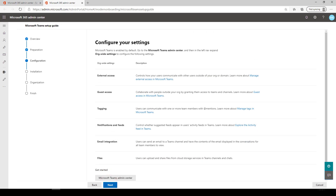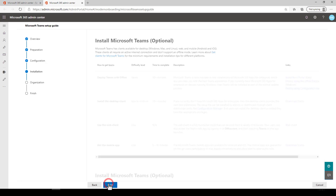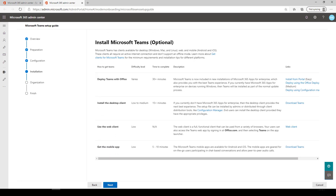Here, you'll get an overview of the most popular Teams settings and where to configure them. You'll also get information that helps you choose the right deployment method to give users access to Teams chats and channels.